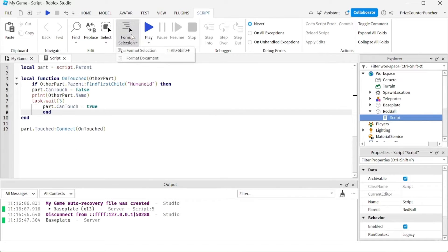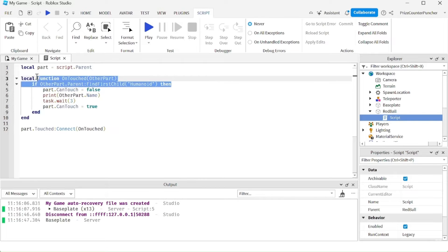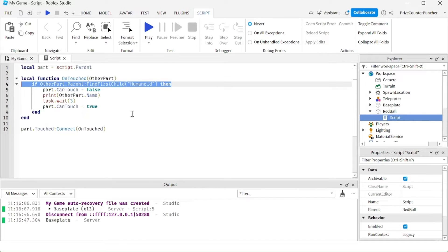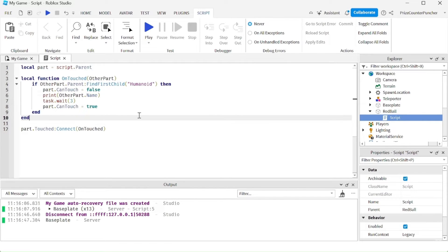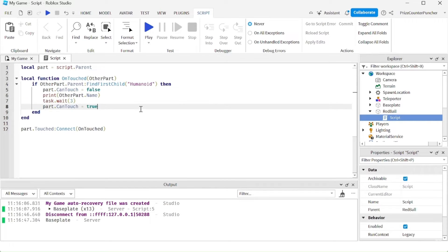We're going to reformat our document. Basically, now we're only going to record touches from players. So if the base plate is touching our ball, we don't care about it — we're just going to skip it. Only when the player is touching the part will we record that touch. Let's playtest now and take a look.